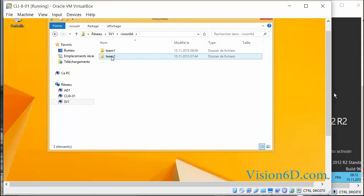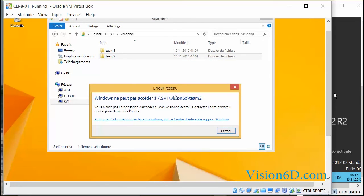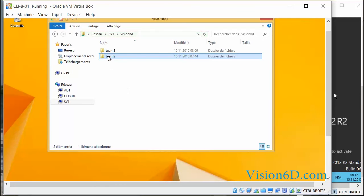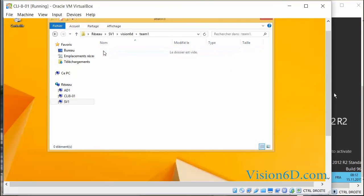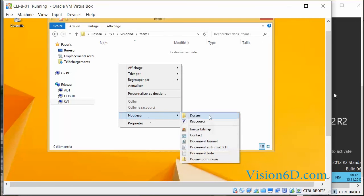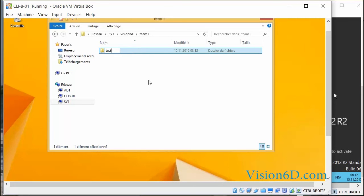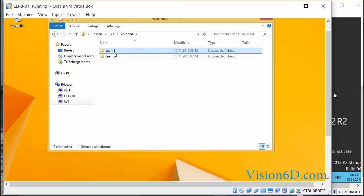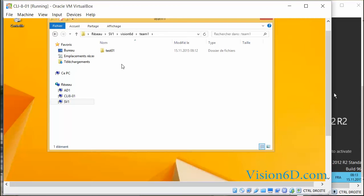I navigate to the share Vision6D. What can I do on Team 2? It's telling me that I can't access it — so the change is there. Since I'm a member of Team 1, and Team 1 — I can enter. So I'm going to create a new folder which I call test01. We see that the user member of Team 1 can just access the folder called Team 1 and cannot access the folder called Team 2. This is exactly what we wanted.